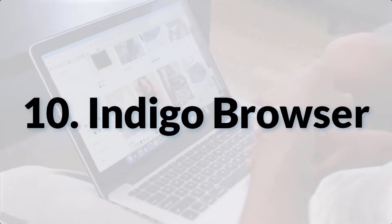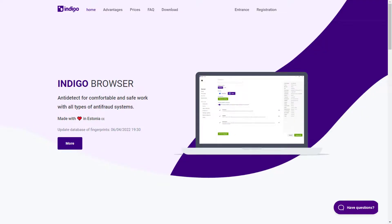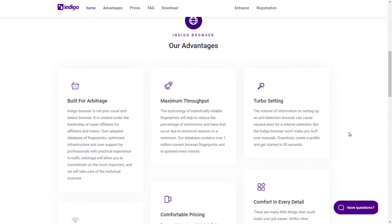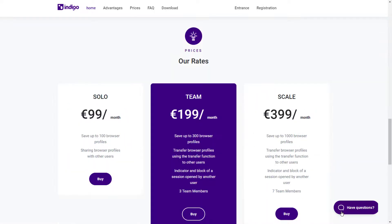Finally, we have Indigo Browser. Indigo Browser has excellent functionality for efficient work. You can get started without specific skills thanks to quick registration and a confidential launch. It allows you to work with all types of anti-fraud systems that block accounts from the same computer. Features include an owned fingerprint base, optimized infrastructure, ban prevention, easy launch, and saved logins, passwords, and cookies. Indigo Browser pricing starts at €99 per month.